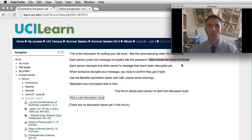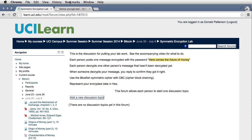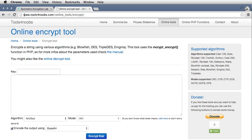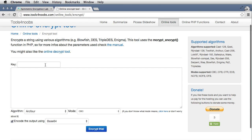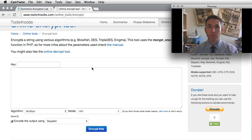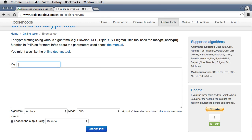We have the discussion forum open. Let's switch and go over to the webpage that will do the encryption and decryption for us. We're going to go to www.tools4noobs.com/online_tools/encrypt. Here we'll have the opportunity to put in the parameters we need for our encryption. Remember, a cryptographic key is the technical term for password. The first thing we're going to do is enter the password: Here Comes the Future of Money.